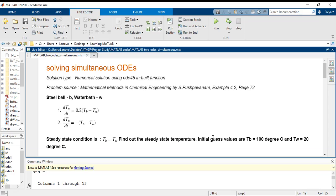I have taken up a heat transfer example. The problem source is in Mathematical Methods in Chemical Engineering book by S. Pushpavanam, Example 4.2, page 72. You can go through the entire problem statement and how they have approached the modeling.